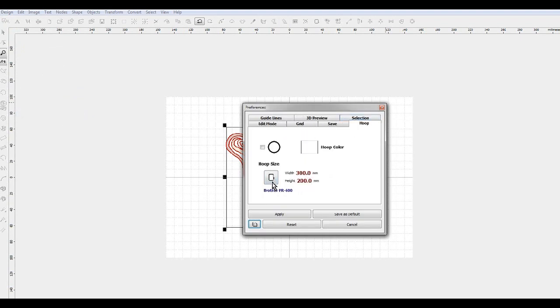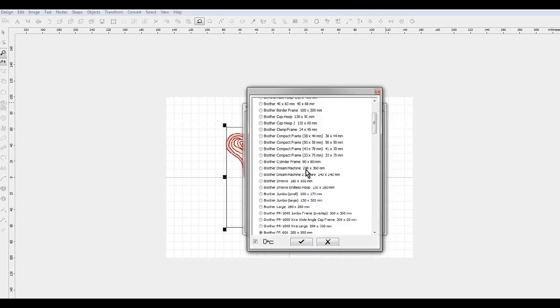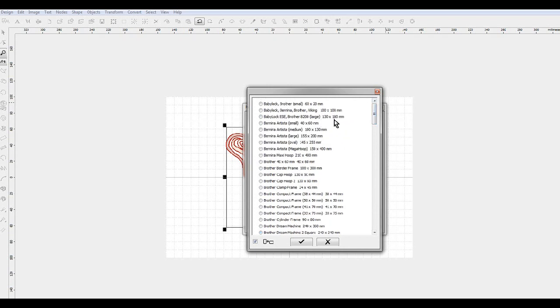So we've covered this before where you can select your hoop size, go in here, and I'm going to go back up to the top which is the brother 8200 large hoop, which is the 130 by 180 millimeter, which is your 5x7 hoop.